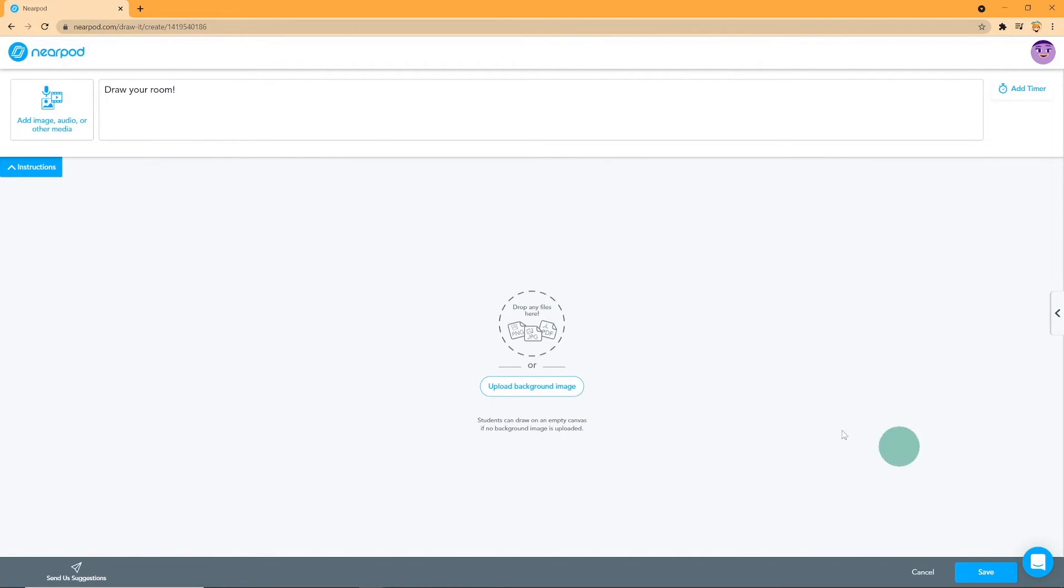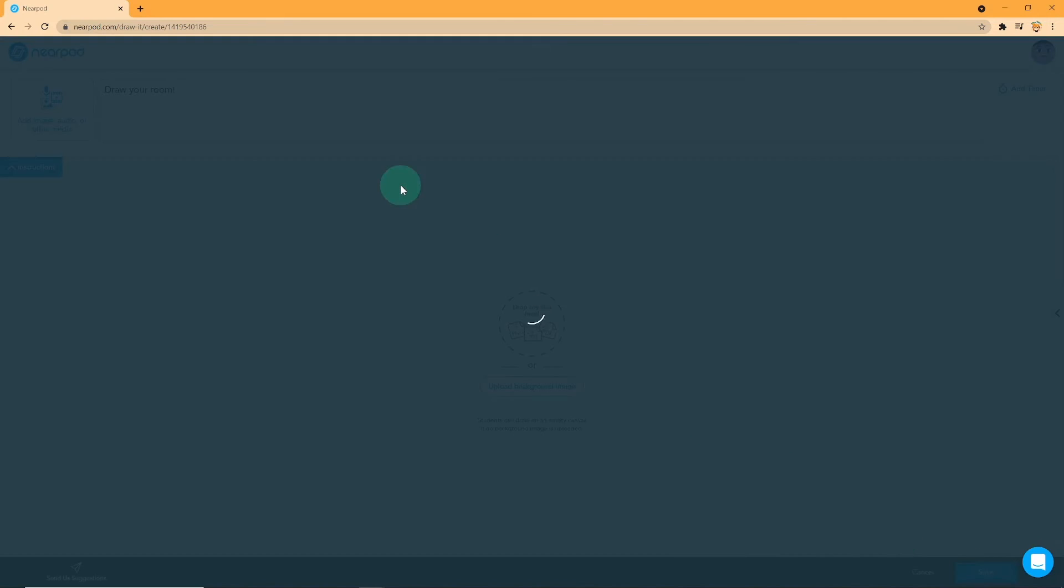If none is provided, a blank canvas is given. Additionally, Nearpod enables you to find templates from the Nearpod library by selecting the template to the left of the screen. Make sure to click on Save once you're done.